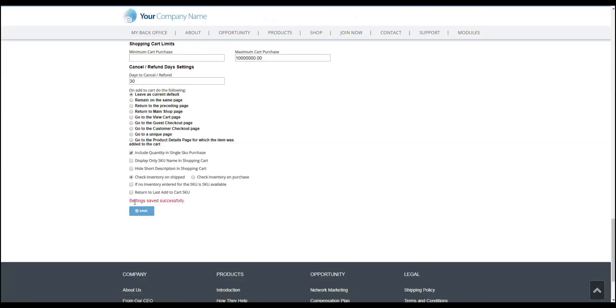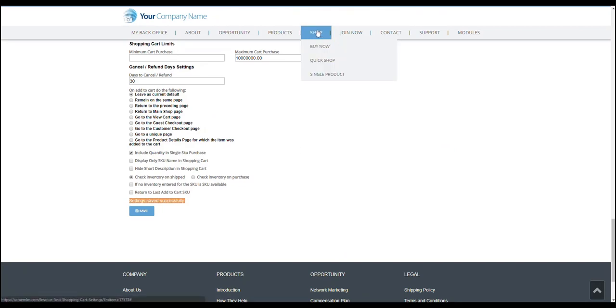All right. It will prompt us that the settings saved successfully. So now let's go to the shop.